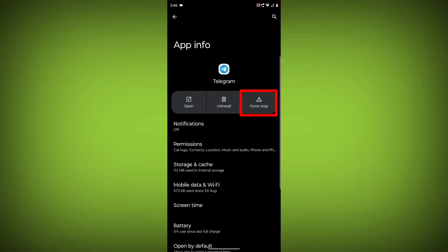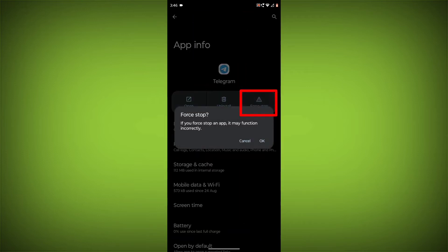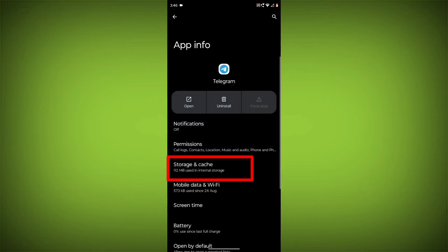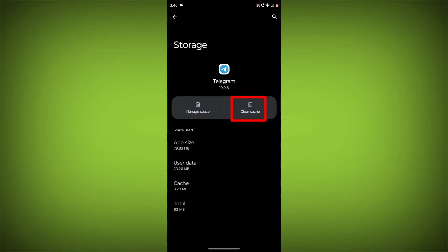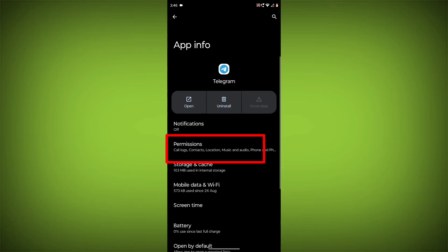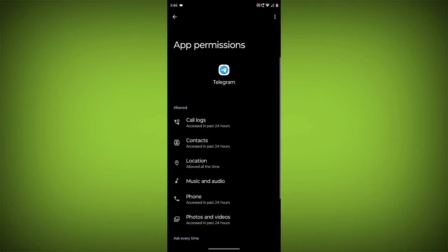Click on Force Stop, then go to Storage Cache. Click on Clear Cache and Clear Storage. Then go back, click on Permissions, and allow all permissions.